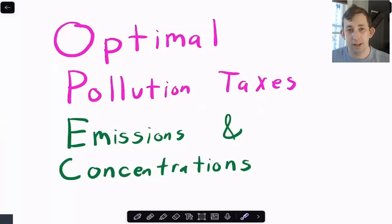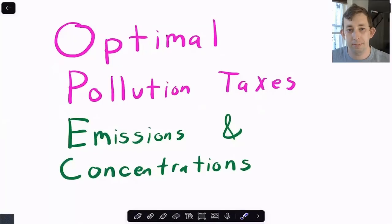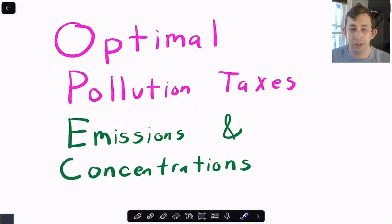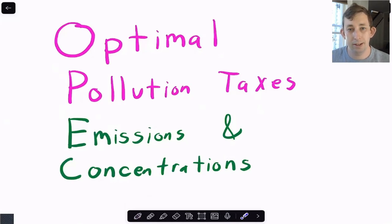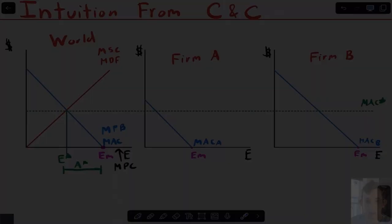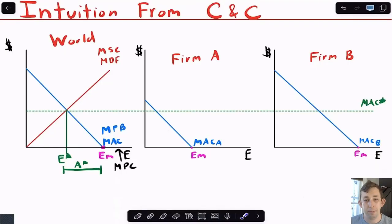Hi guys, welcome back to a Case of Econ Struggles. Today I'm going to talk about environmental economics, specifically optimal pollution taxes using both emissions and concentrations with transfer coefficients. Timestamps are below if you'd like to jump around, but let's go ahead and start talking about pollution taxes.